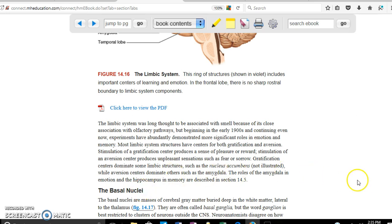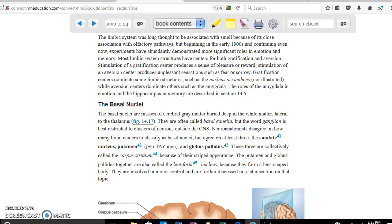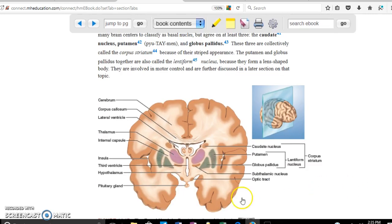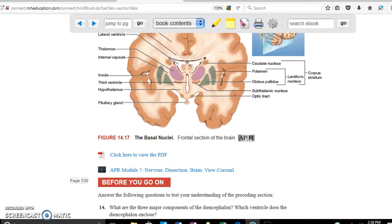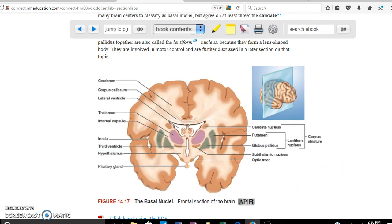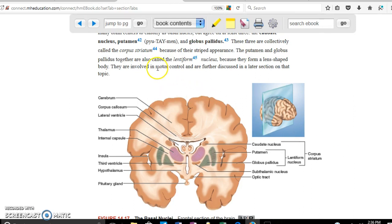The basal nuclei are a set of nuclei located on each side of the thalamus. To see them, you need a transverse cut through the brain. The basal nuclei are involved in motor coordination, which will be covered further in the motor section.